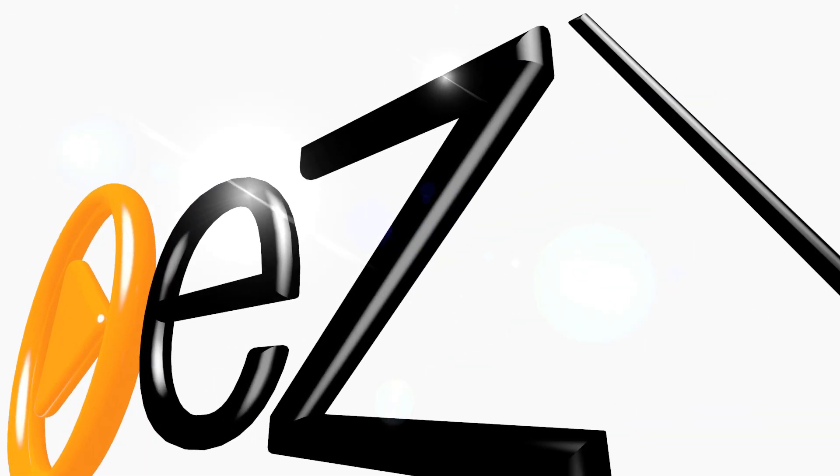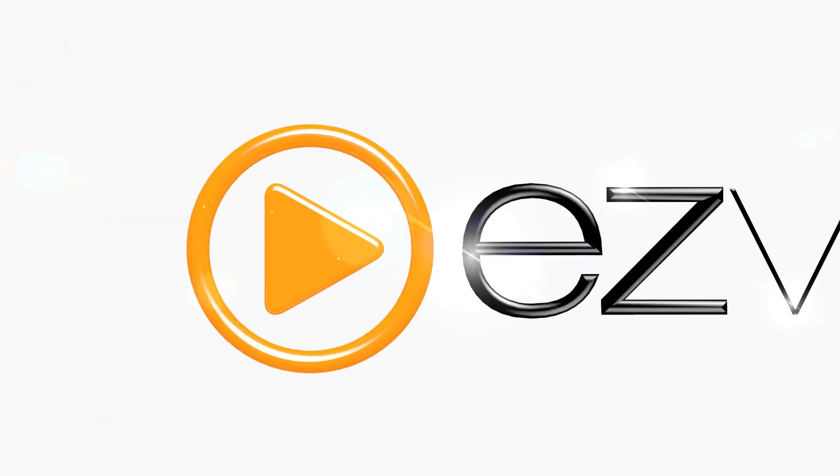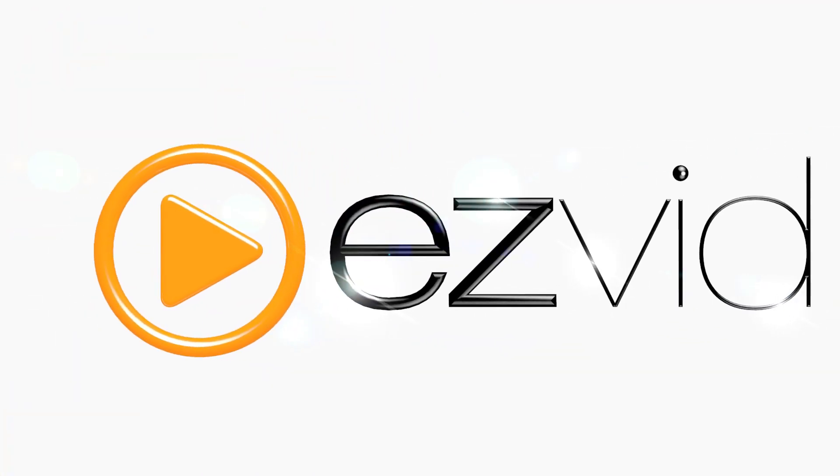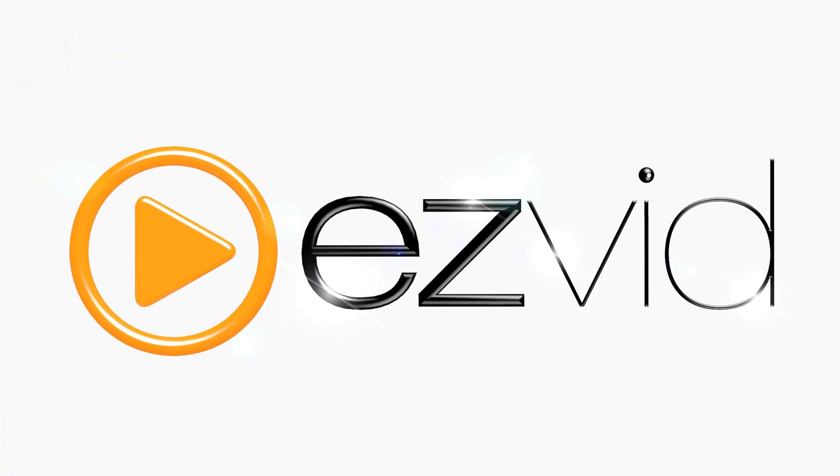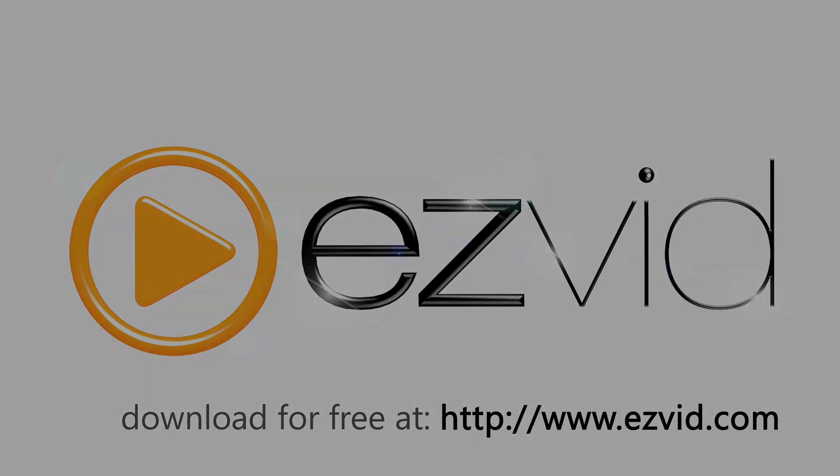EasyVid is the best free Windows video editor, slideshow maker, and screen capture solution. It's fast, fun, and free. Visit EasyVid.com to download EasyVid for free today.